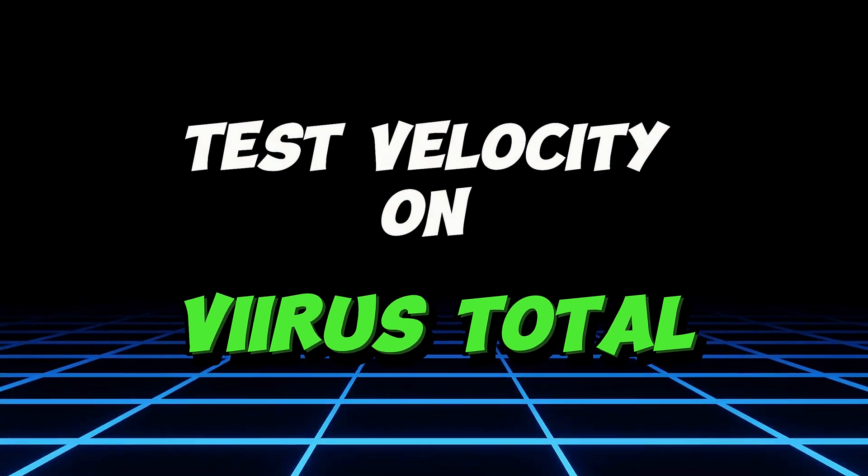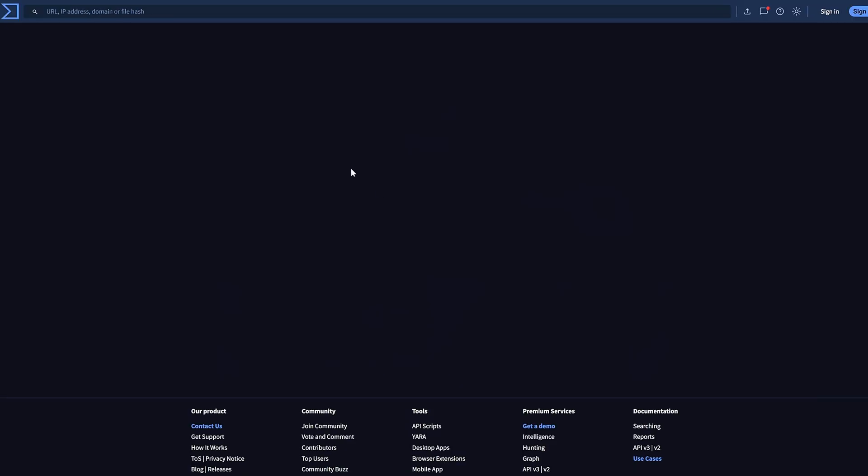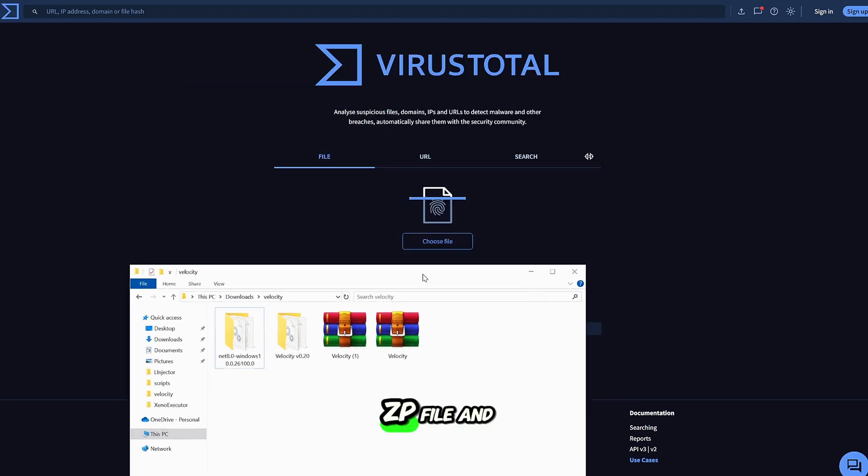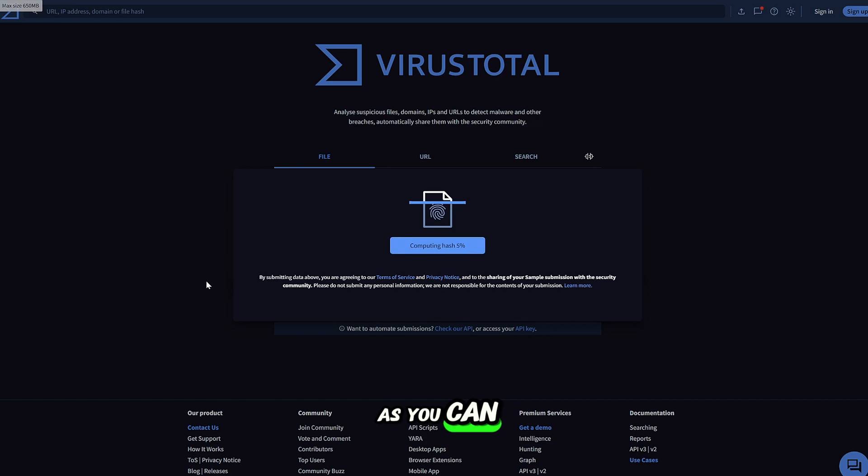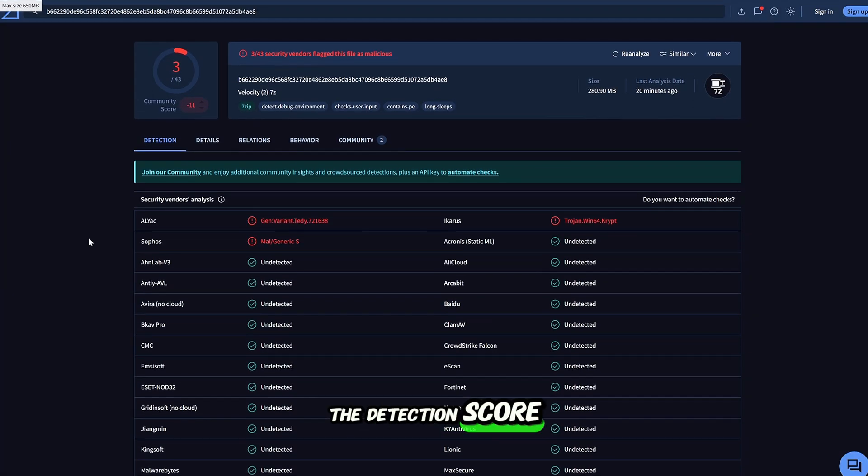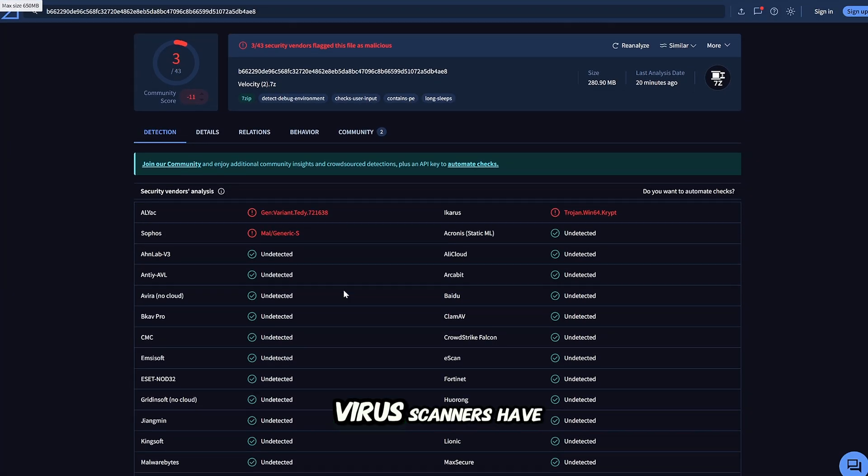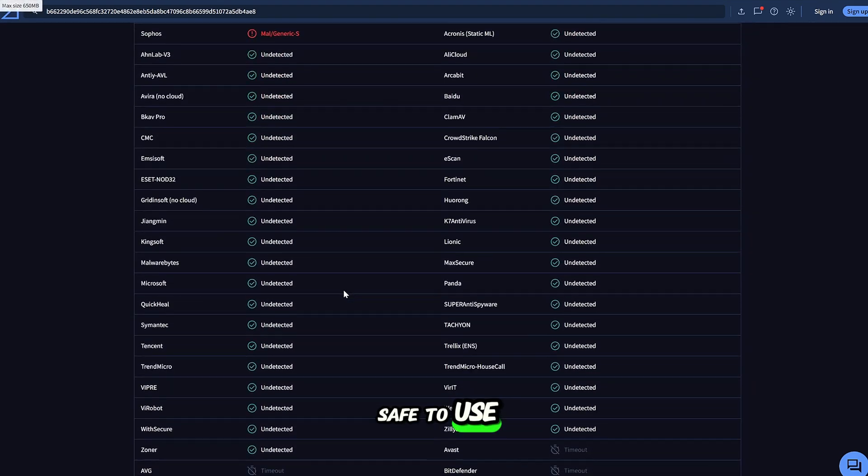Next, let's check the VirusTotal score for safety. Visit the VirusTotal website, upload the Velocity ZP file, and as you can see, the detection score is 3 out of 43, which is still good since all major virus scanners have identified it as safe to use.